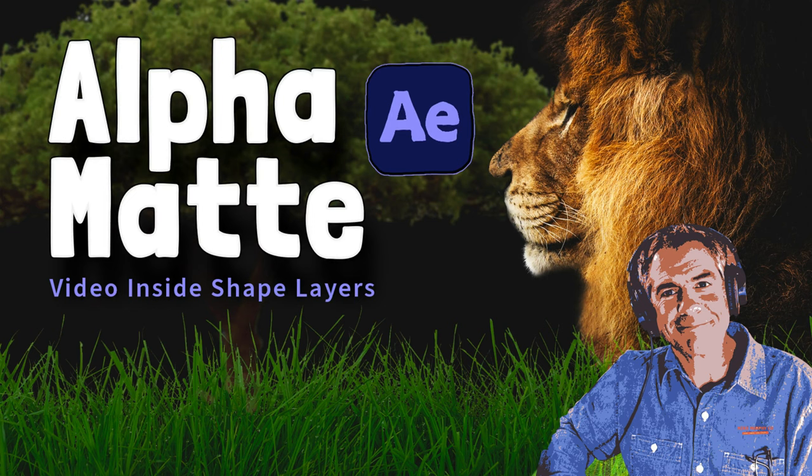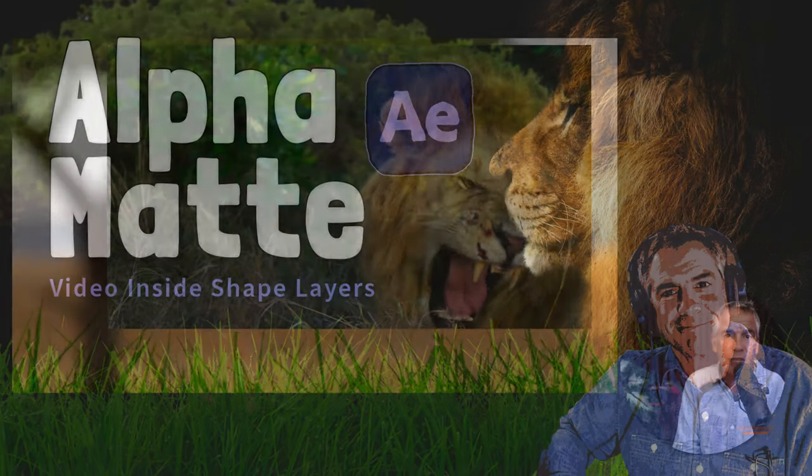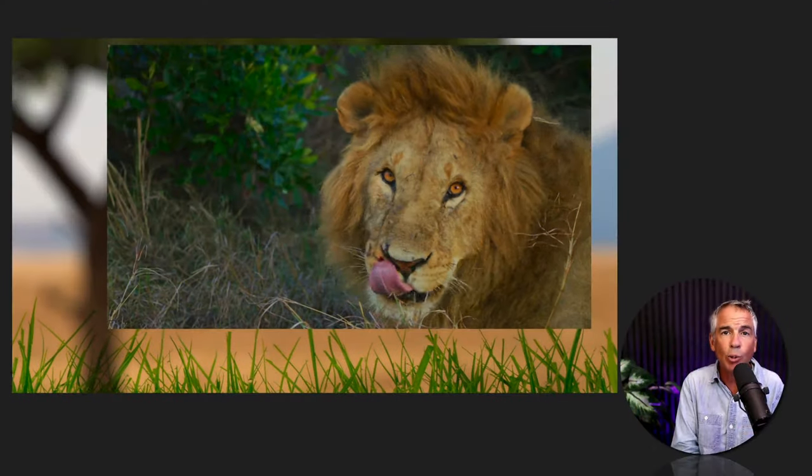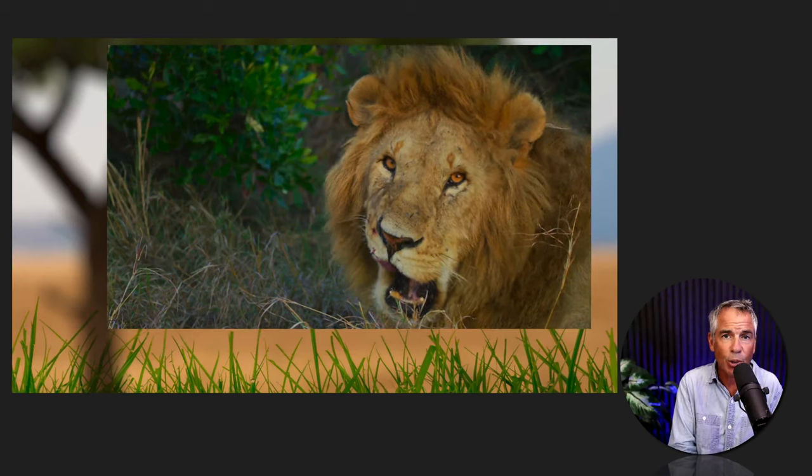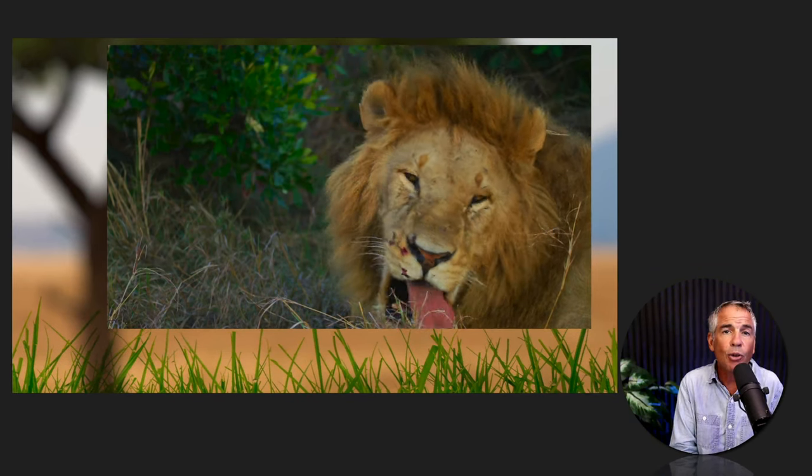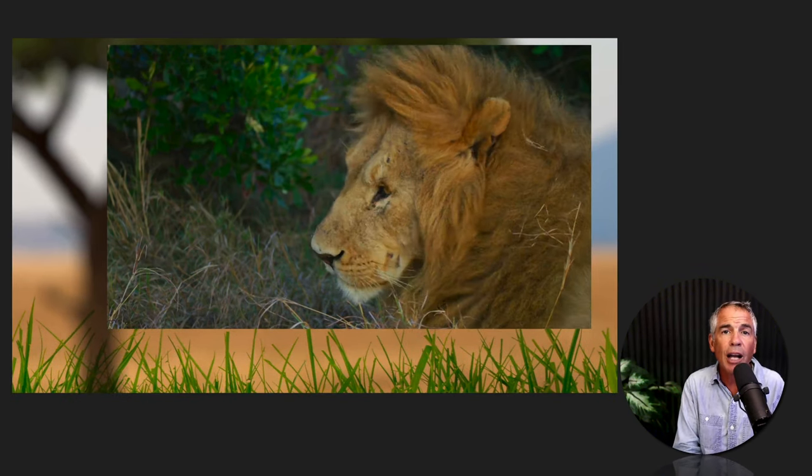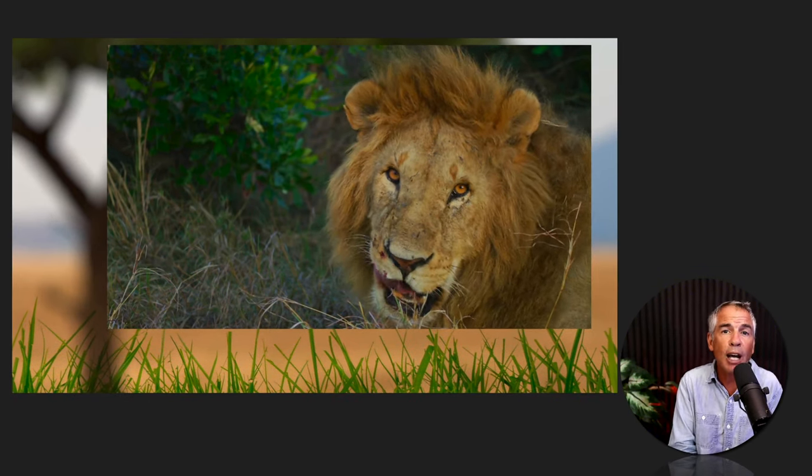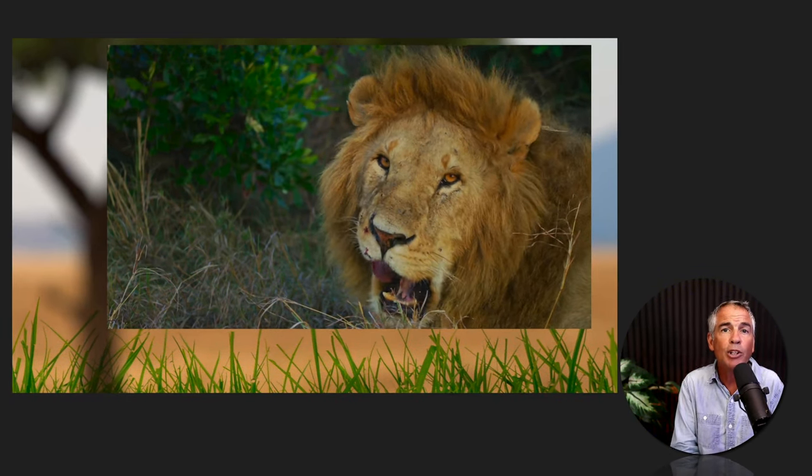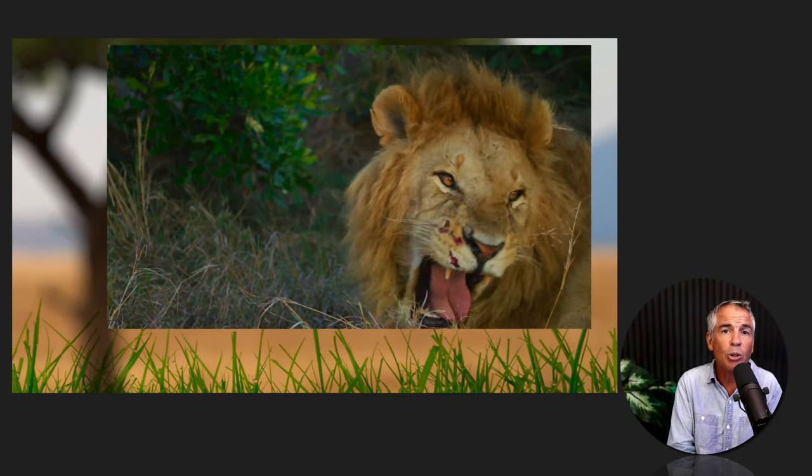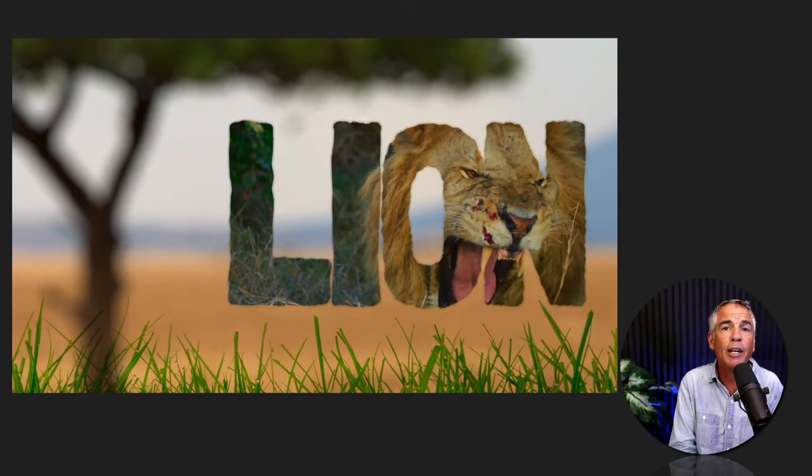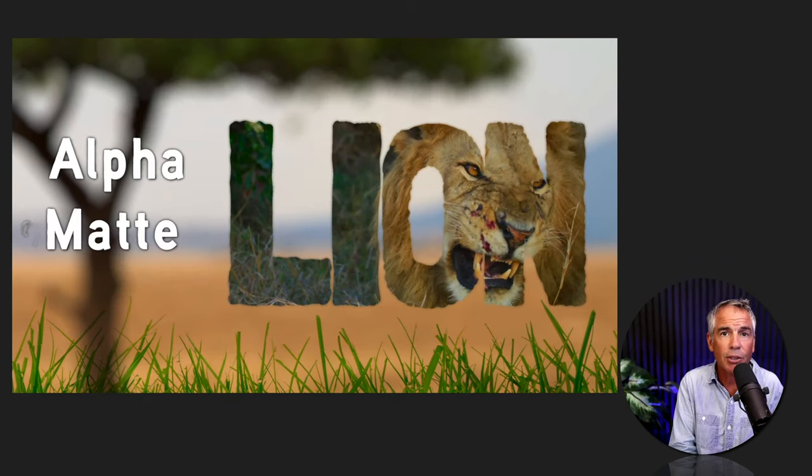Hi folks, it's Mike Murphy, and today's quick tip is in Adobe After Effects CC 2022. In this tutorial, I'm gonna show you how to use alpha mattes to place videos inside of shape layers.